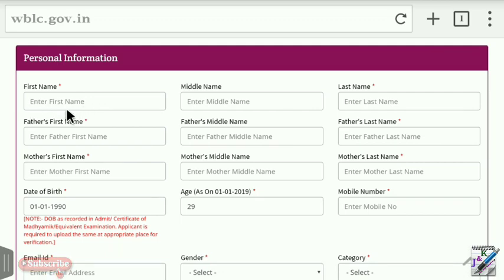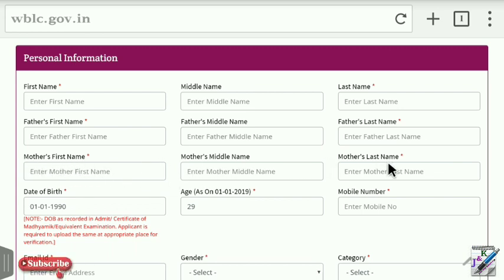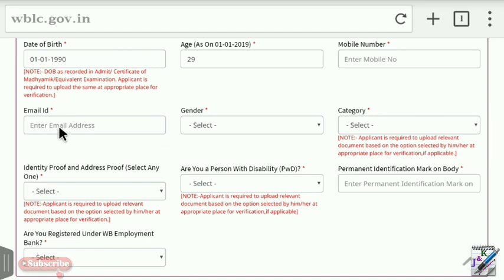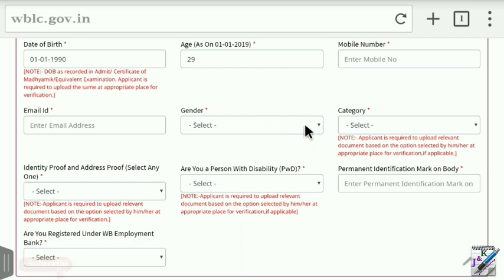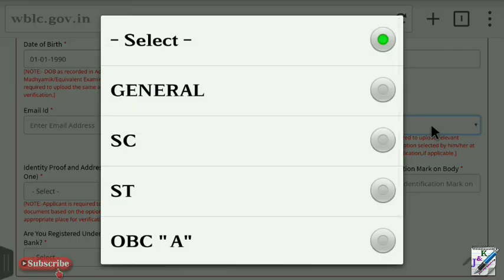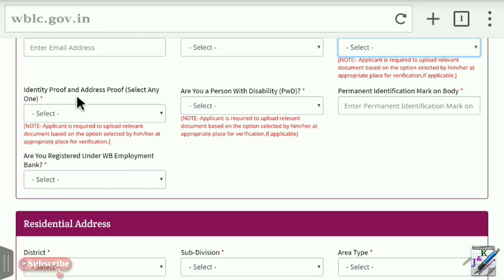Fill in your first name, middle name, and last name. Then enter your mother's first name, middle name, and last name. Enter your date of birth — the age will be calculated automatically. Fill in your permanent mobile number, valid email ID, Aadhaar card, and gender.